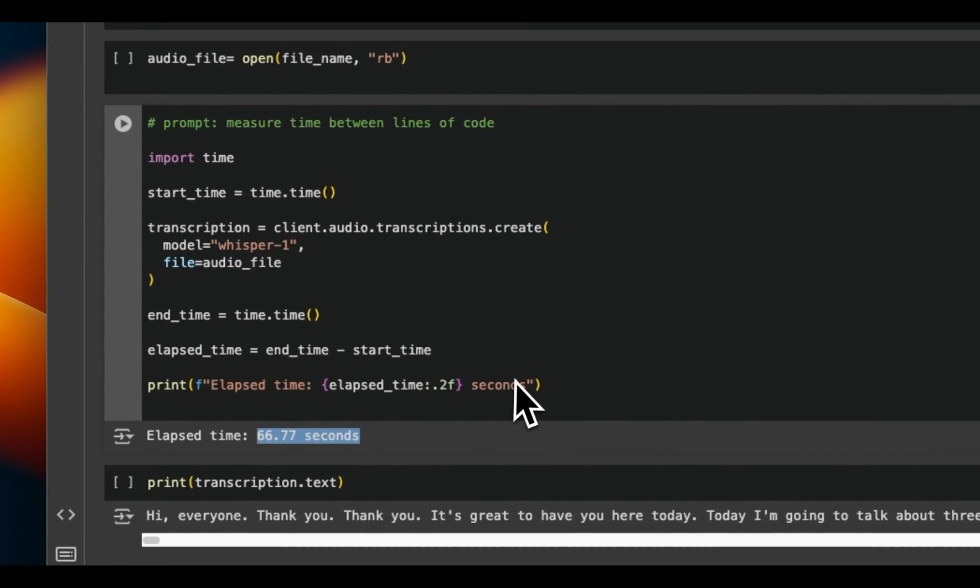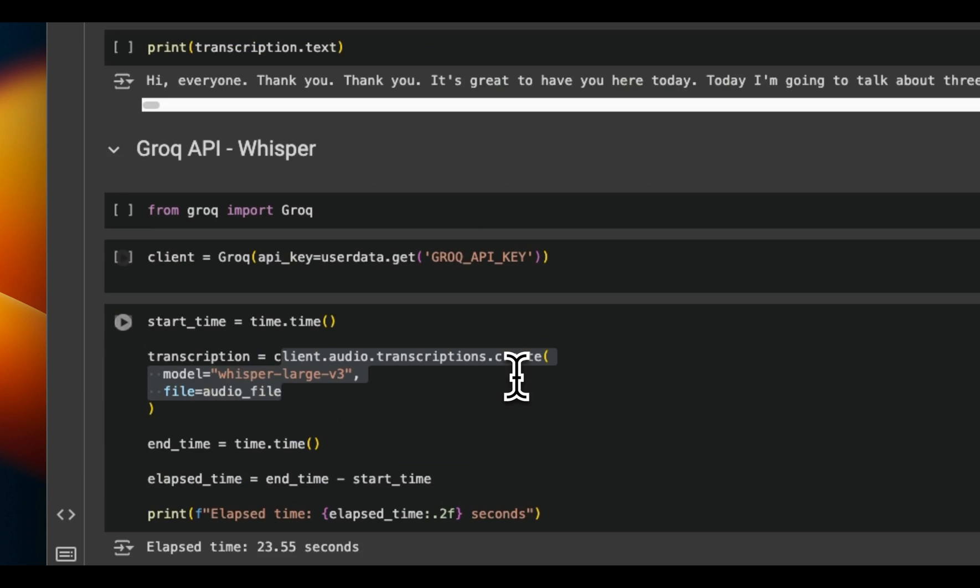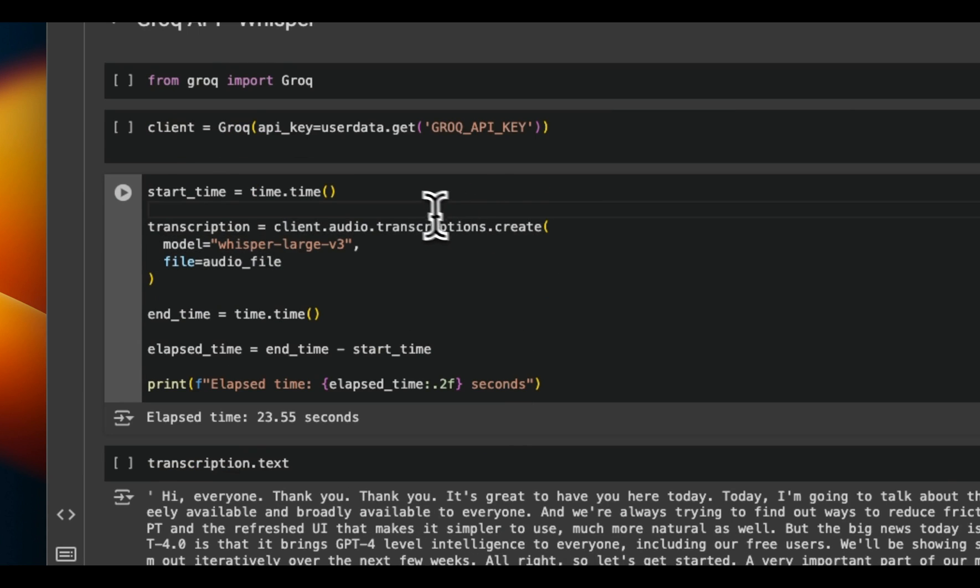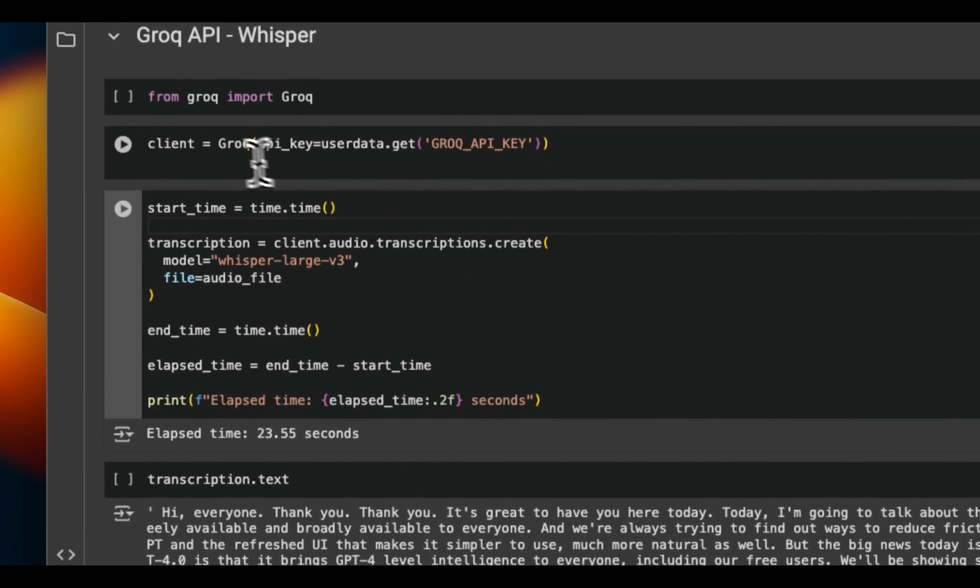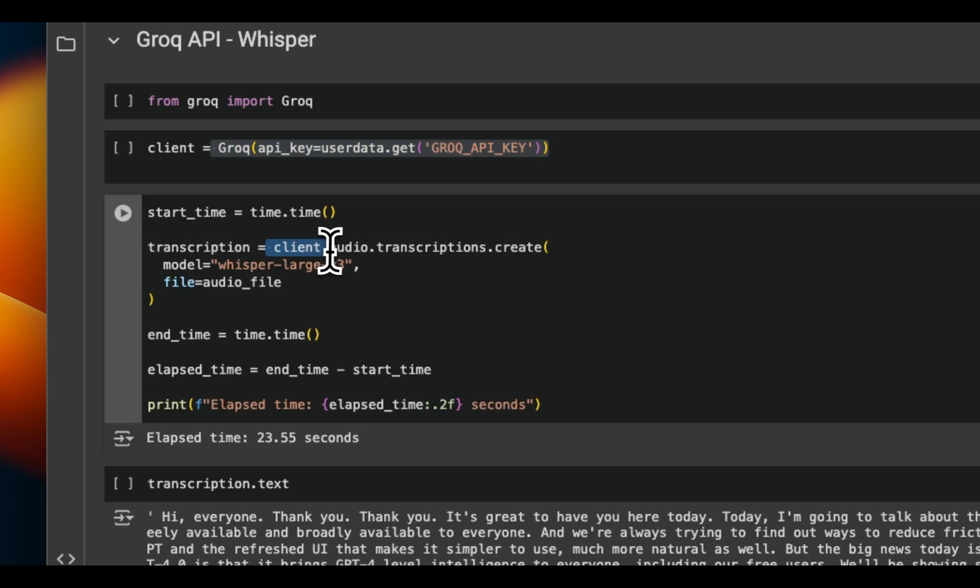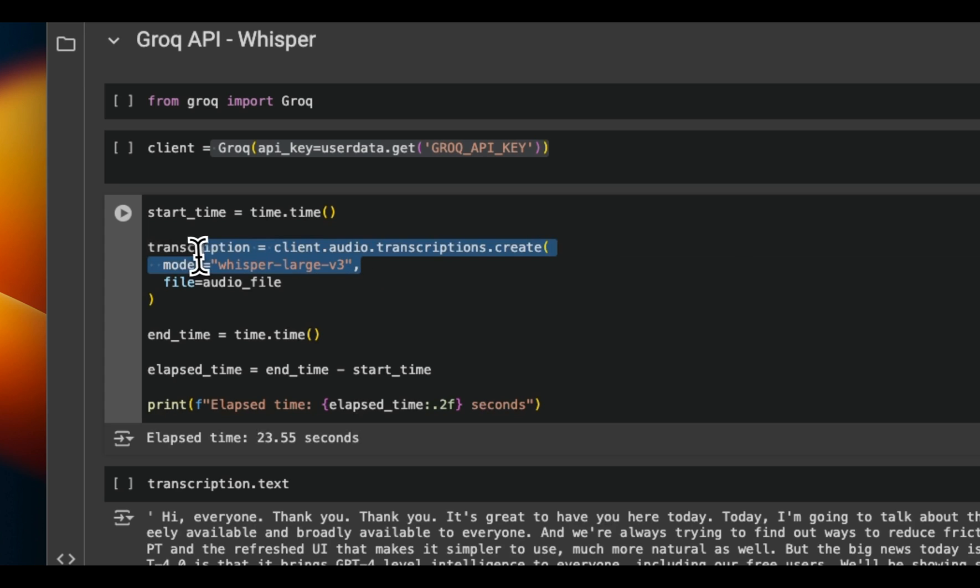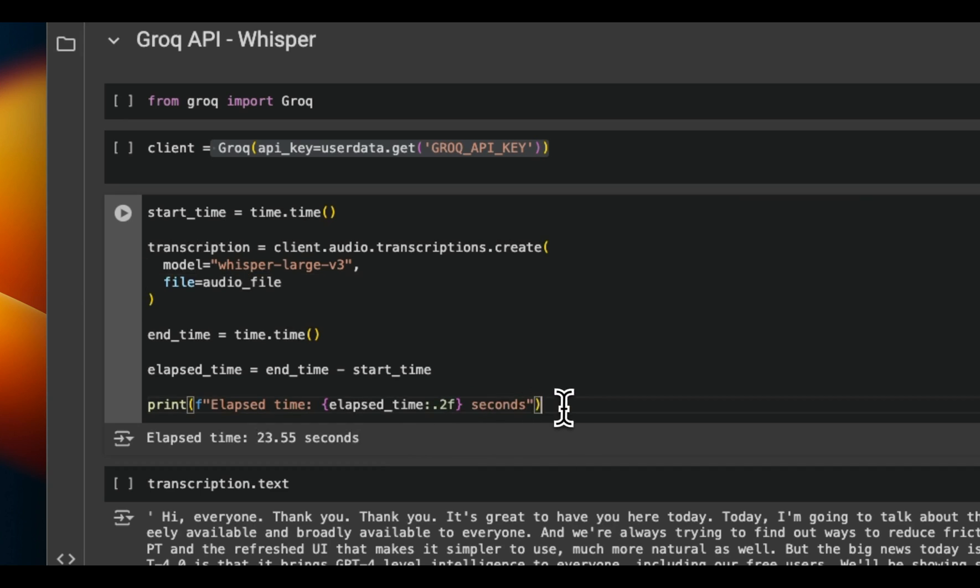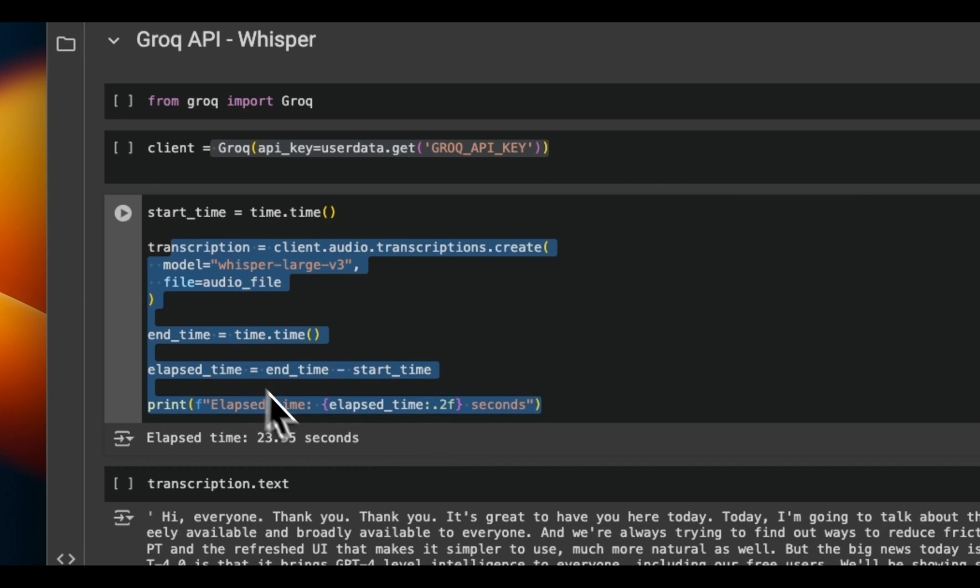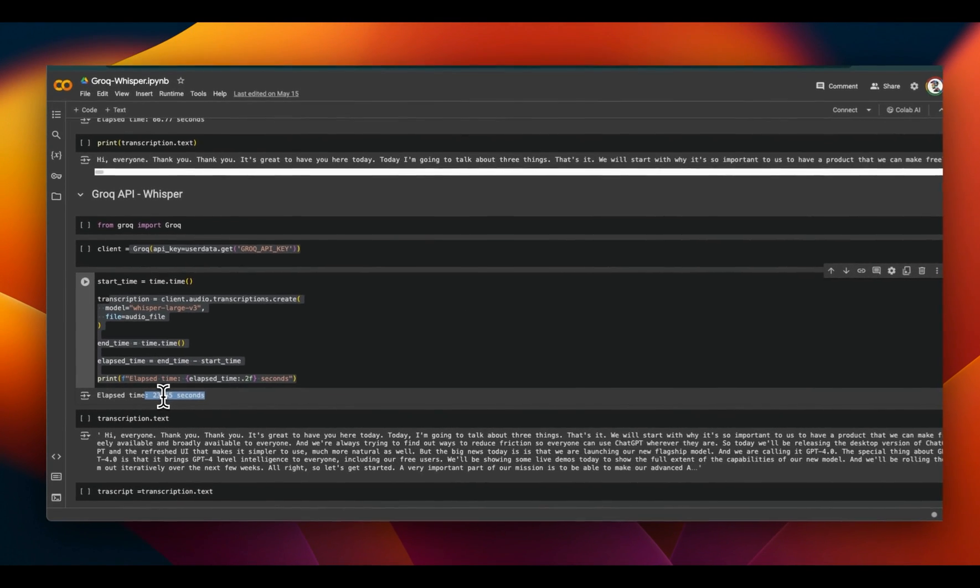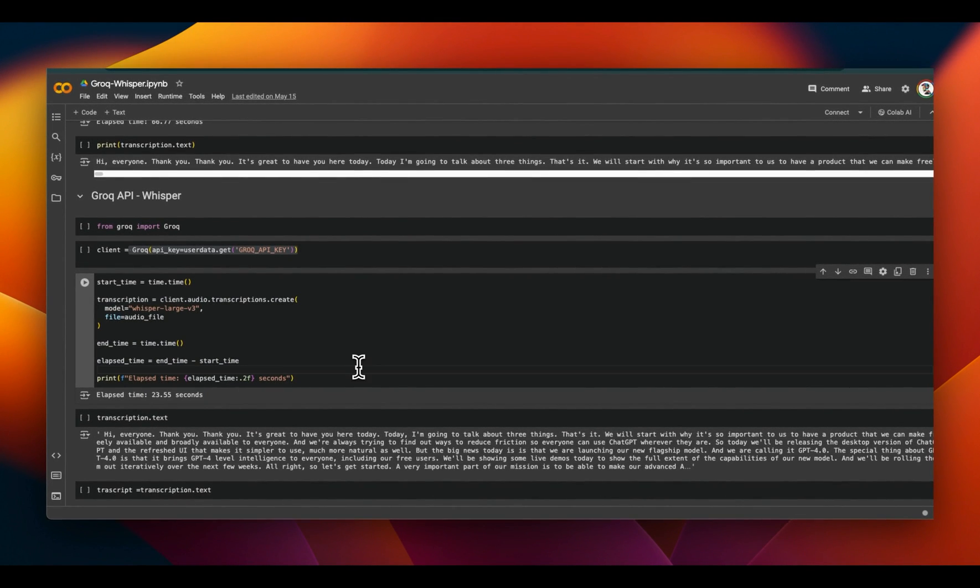Given that it's not running locally but we're making an API call, but then I use the Groq API. You create a Groq client, then using that client, we're going to be using the audio transcription endpoint running Whisper Large V3. You provide your audio file that we converted from the video. This took only about 24 seconds, which is almost one-third of the time that the OpenAI API is taking. This is extremely fast.